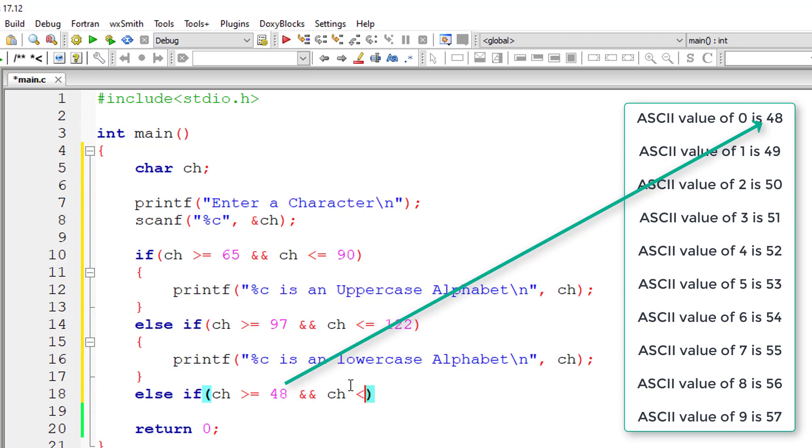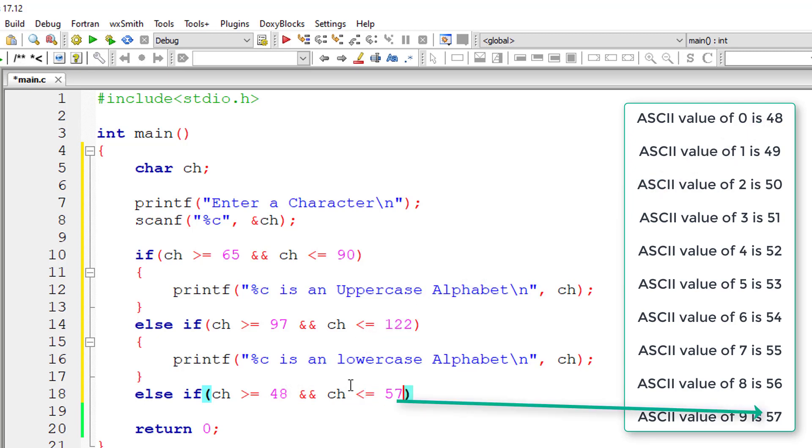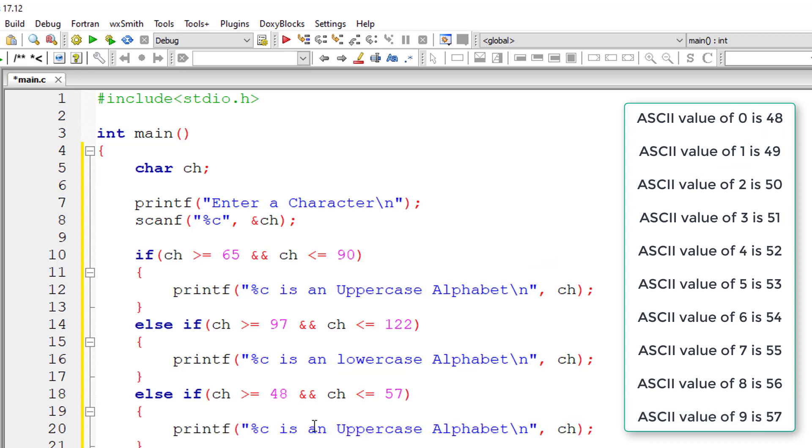which equals 0 and ch less than or equal to 57 which equals 9. So in that case if the user entered character is in between these two ASCII codes then it's a number.